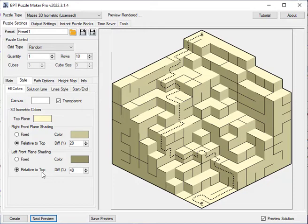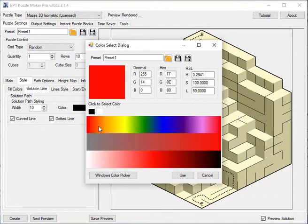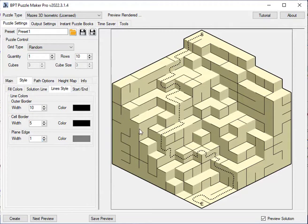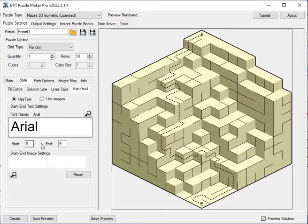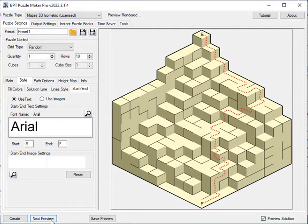You can change the style and color of the solution line that's drawn here. You can change the different lines, currently there is a very thin line between the different planes. So when it goes from top to one of the sides, you can change that. The outer border is a bit thicker, and you can customize the start and end. So if you'd want the F for finish instead of the E, you can do that and you can see there's an F for finish now.